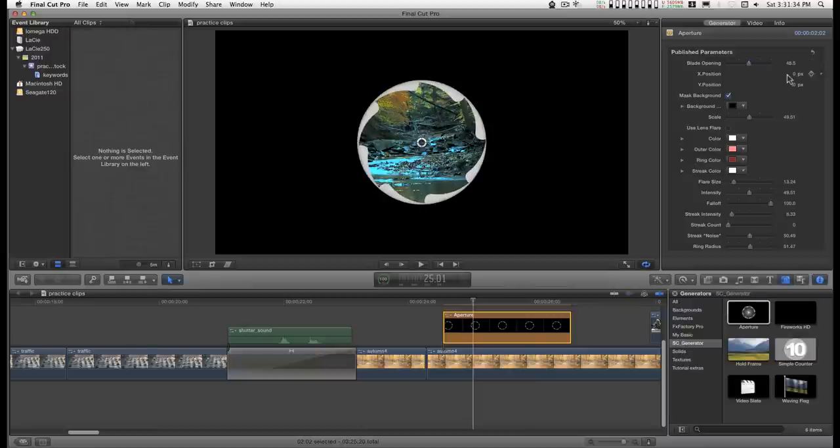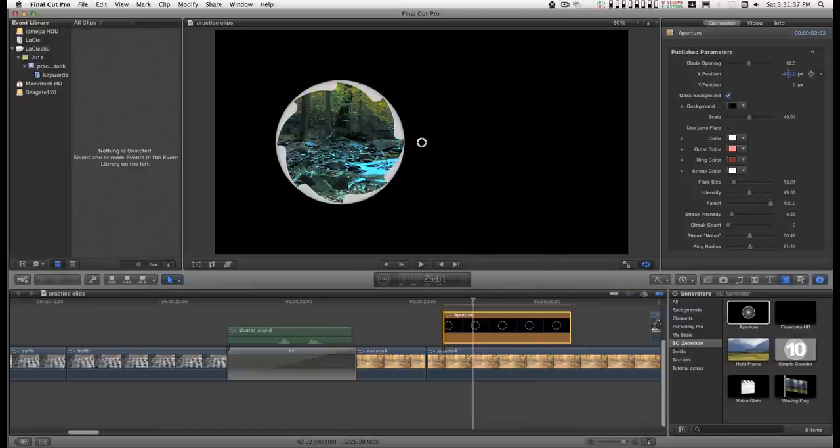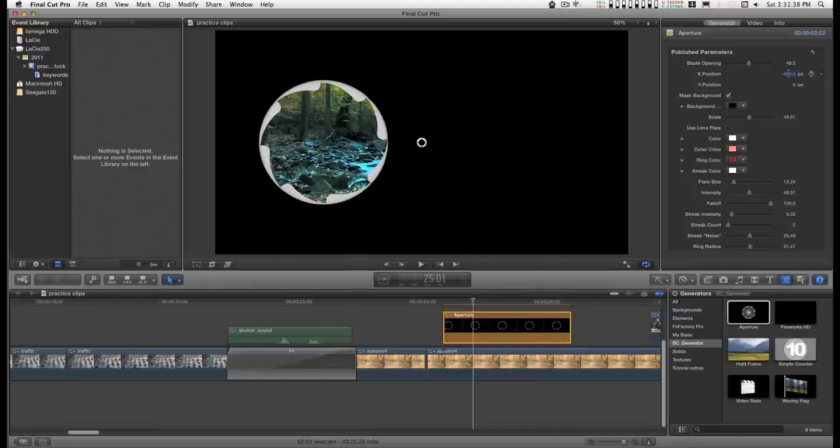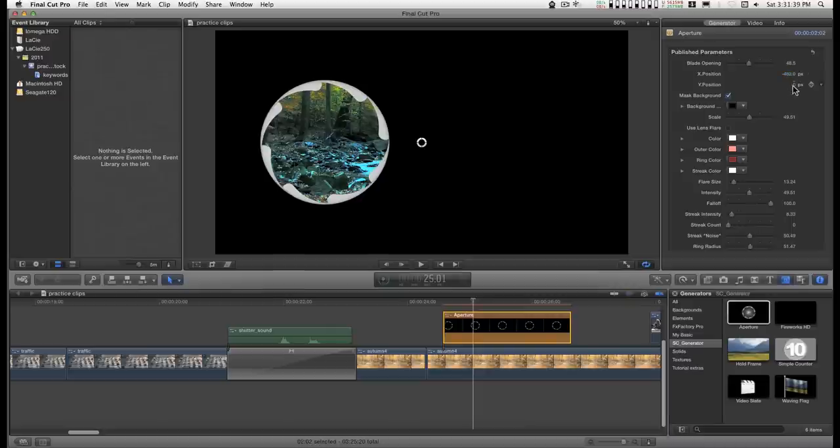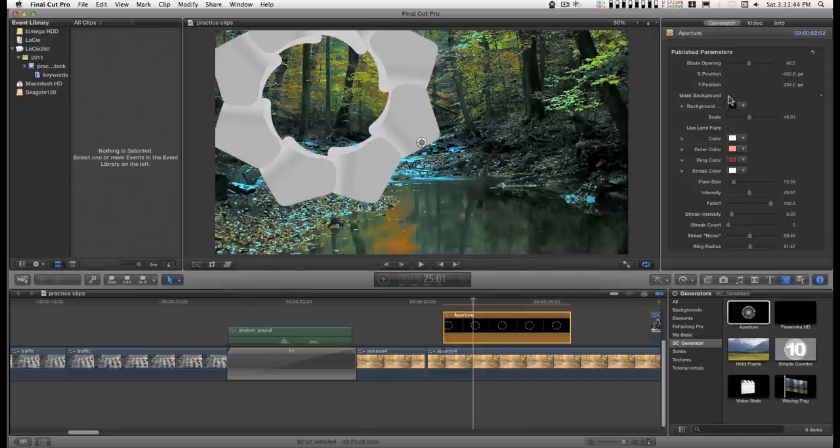You can move it around on the screen and you can keyframe these. You can turn the background on and off.